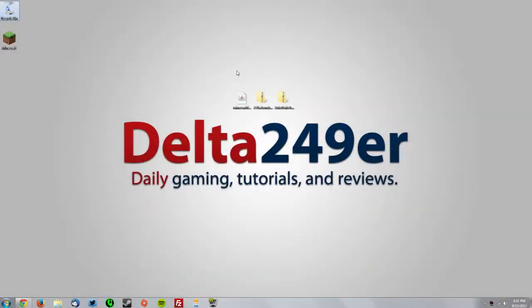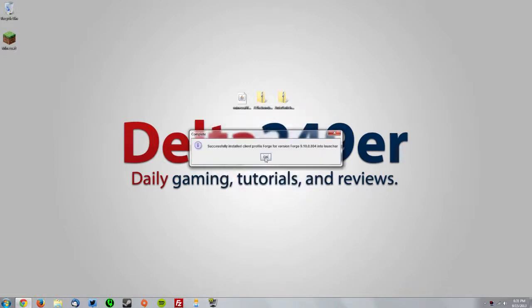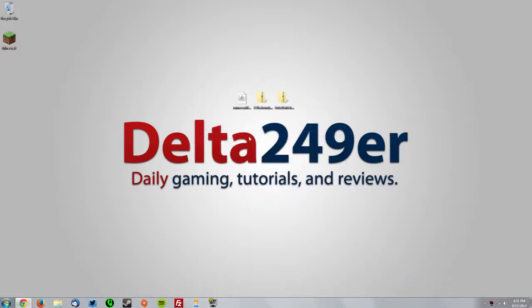Now you can see I have the three files on my desktop here. You want to double-click the Minecraft Forge installer, make sure the install client radio button is selected, then click OK and click OK again.